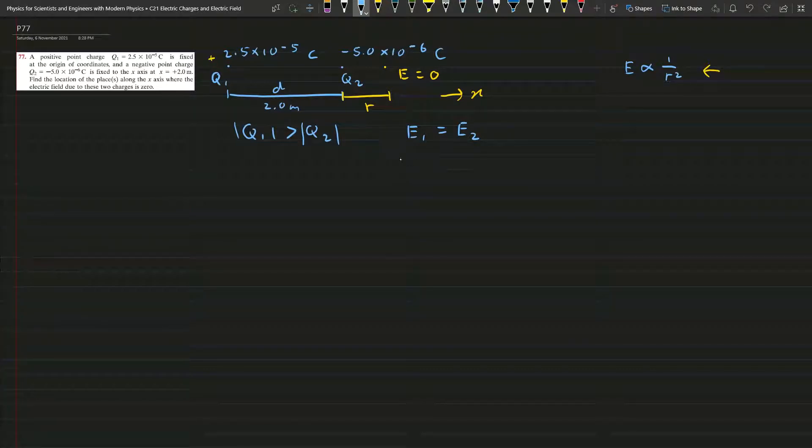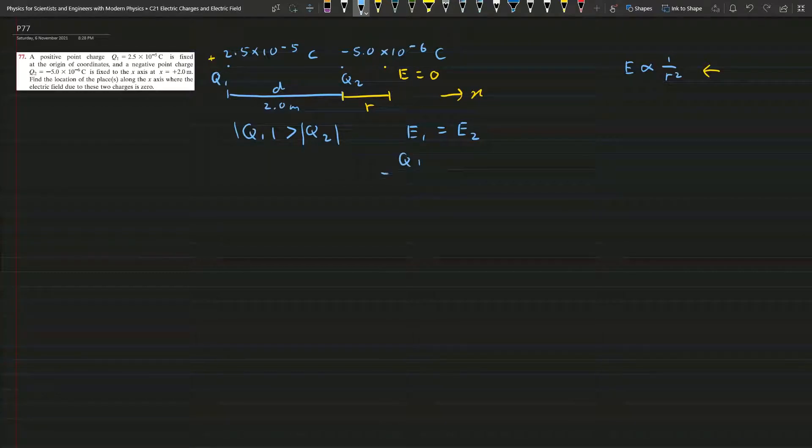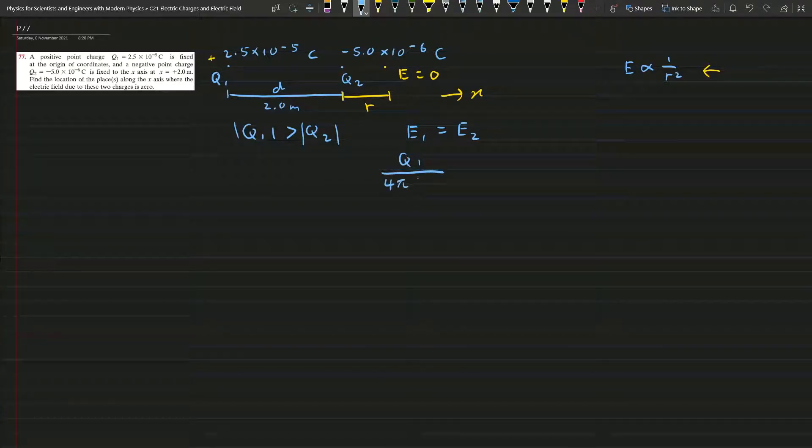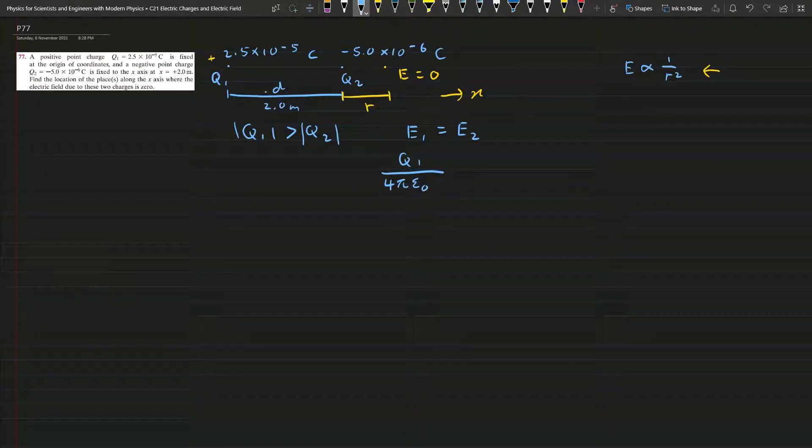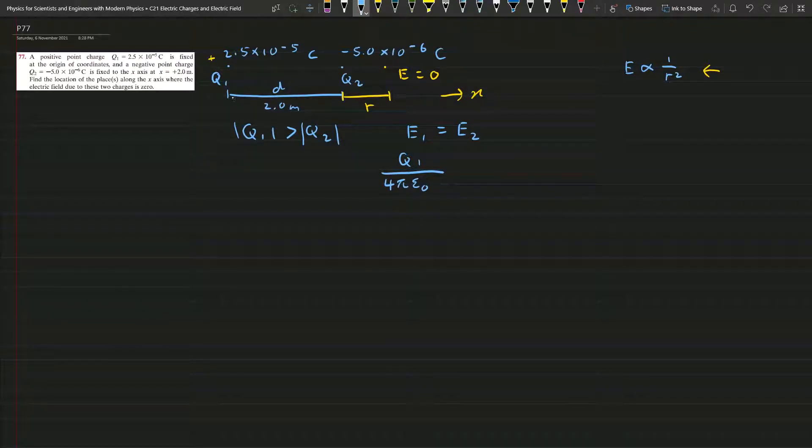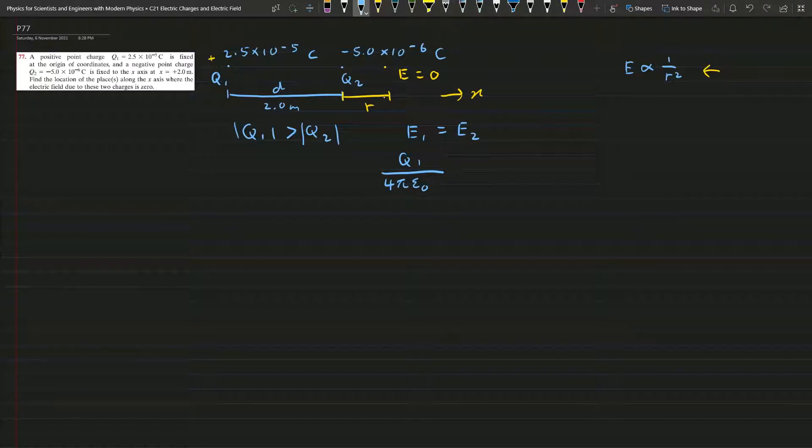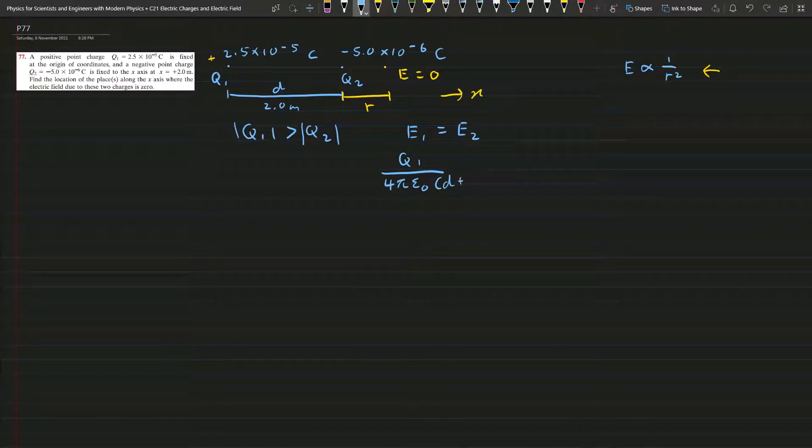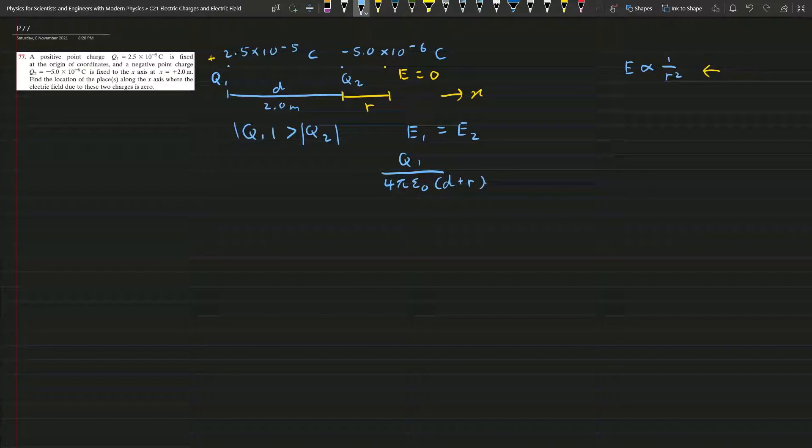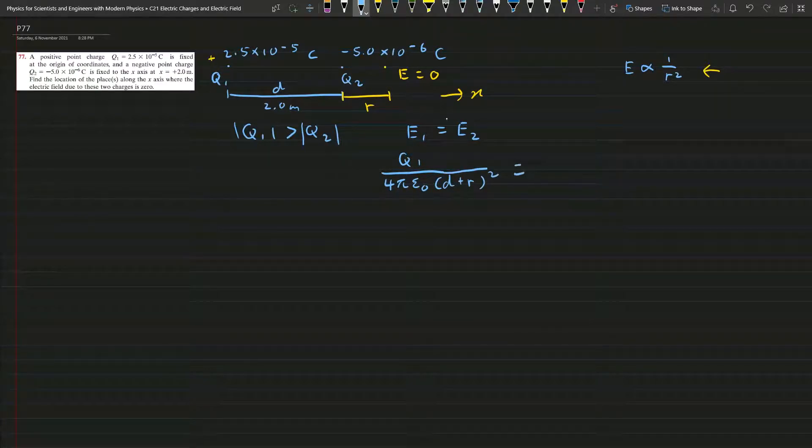So this is Q1 over 4πε₀ and here you can see this is d plus r until this point, so this is d plus r squared.